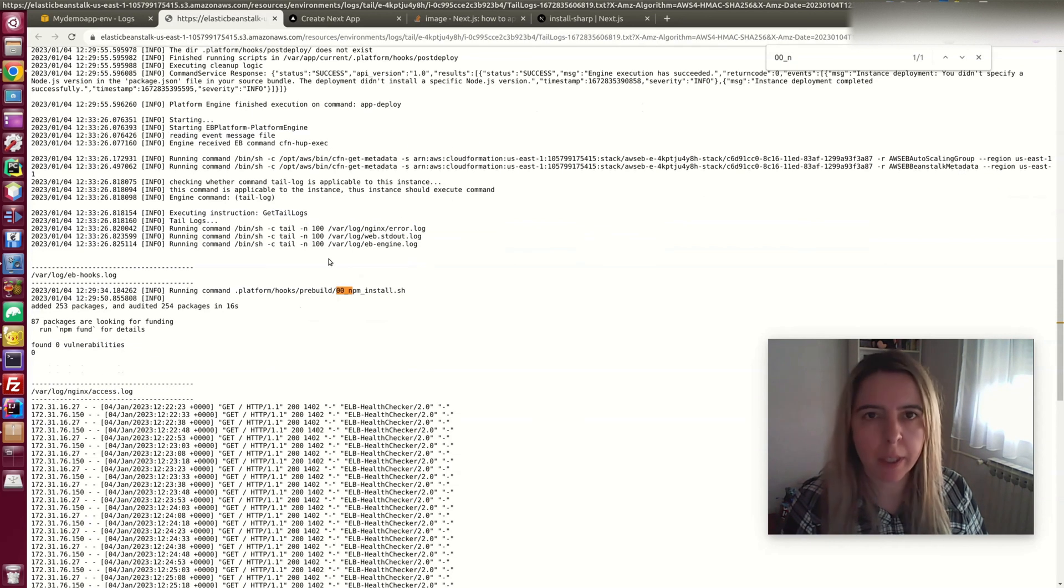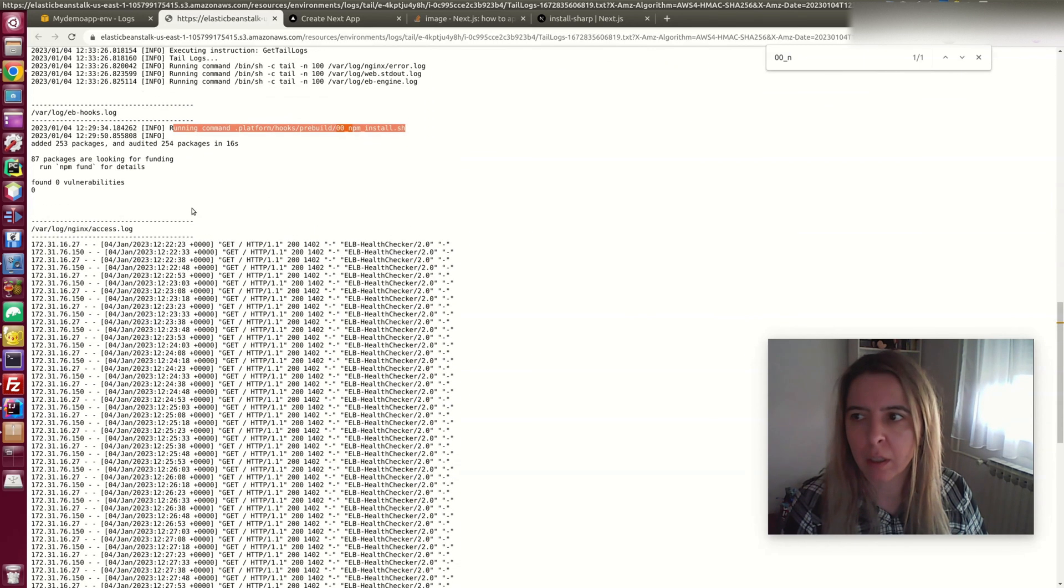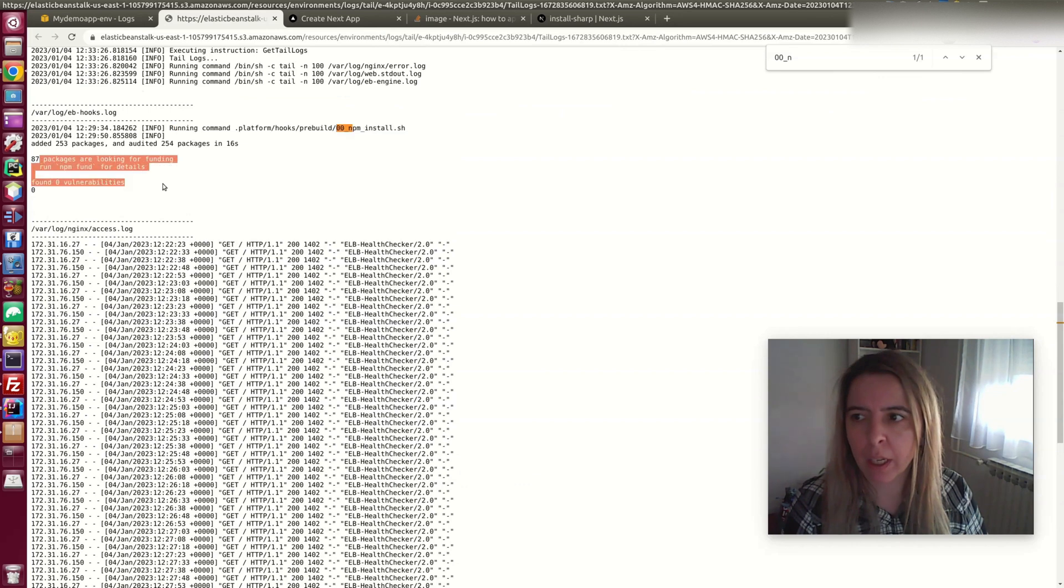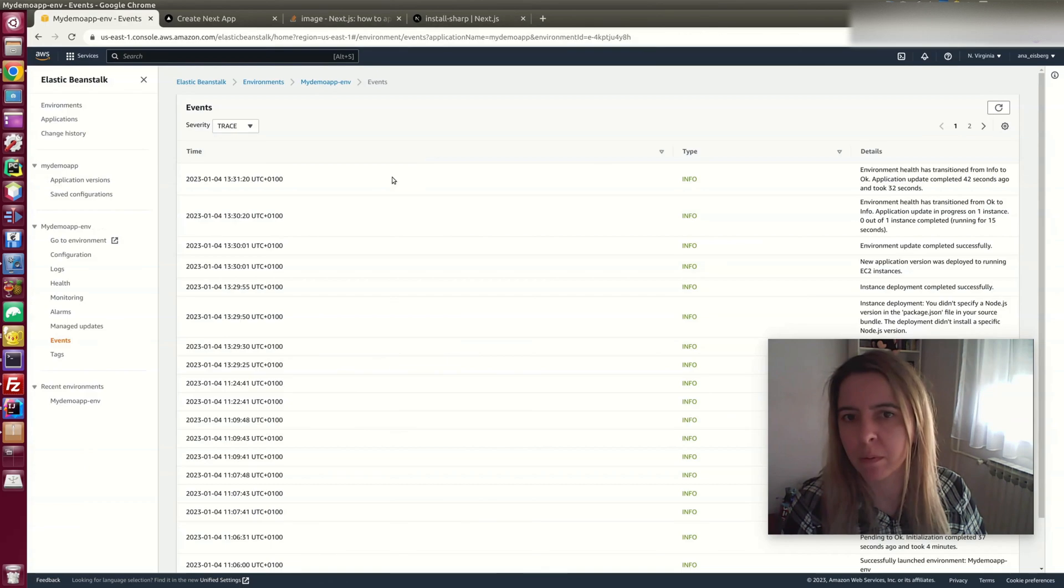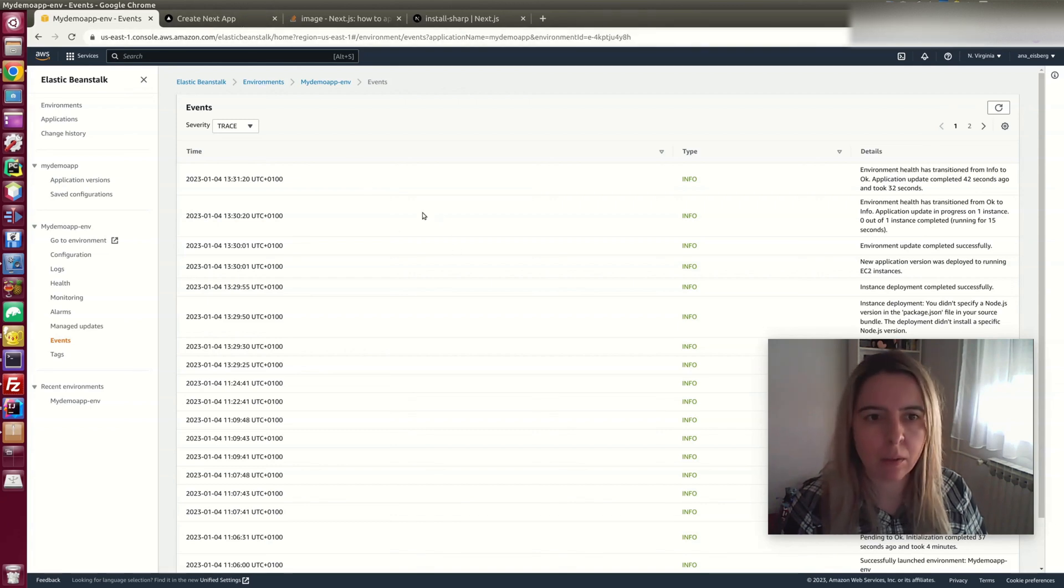And when I go into logs, you will see this hook is ran. And everything is installed. Now the application has updated.